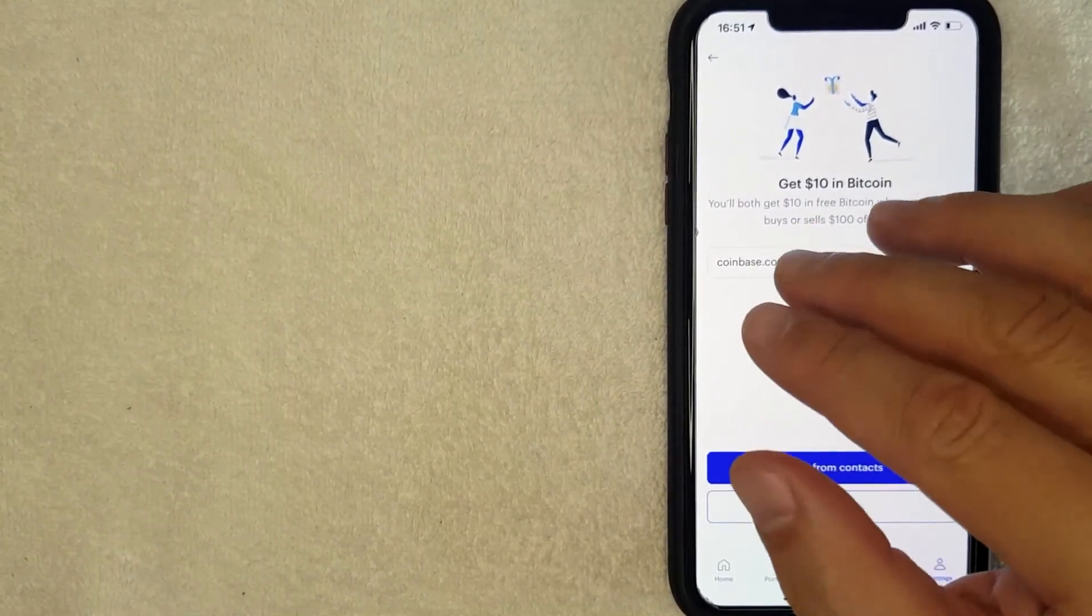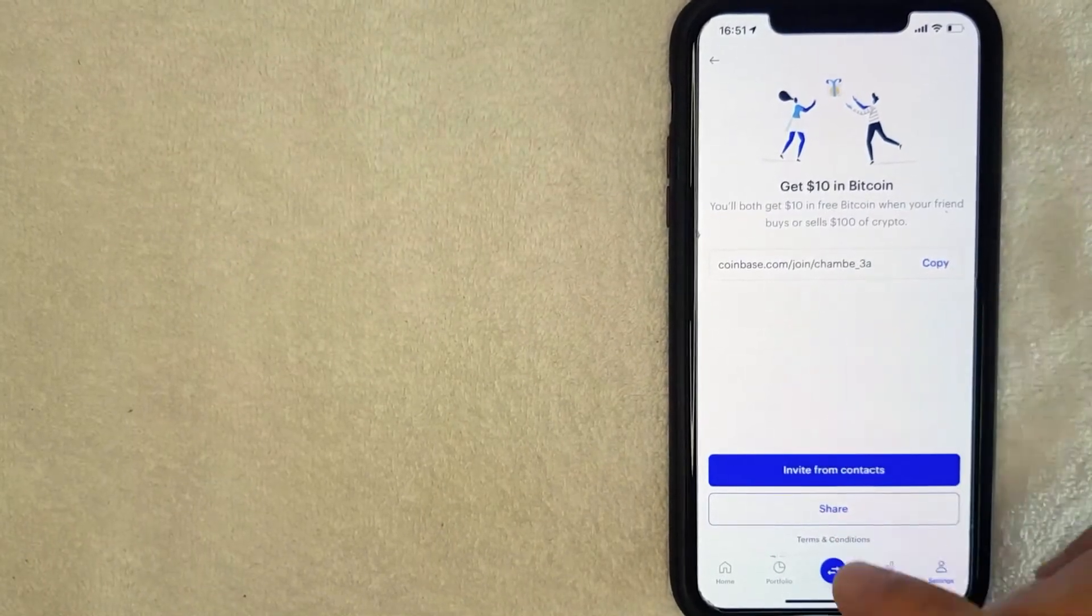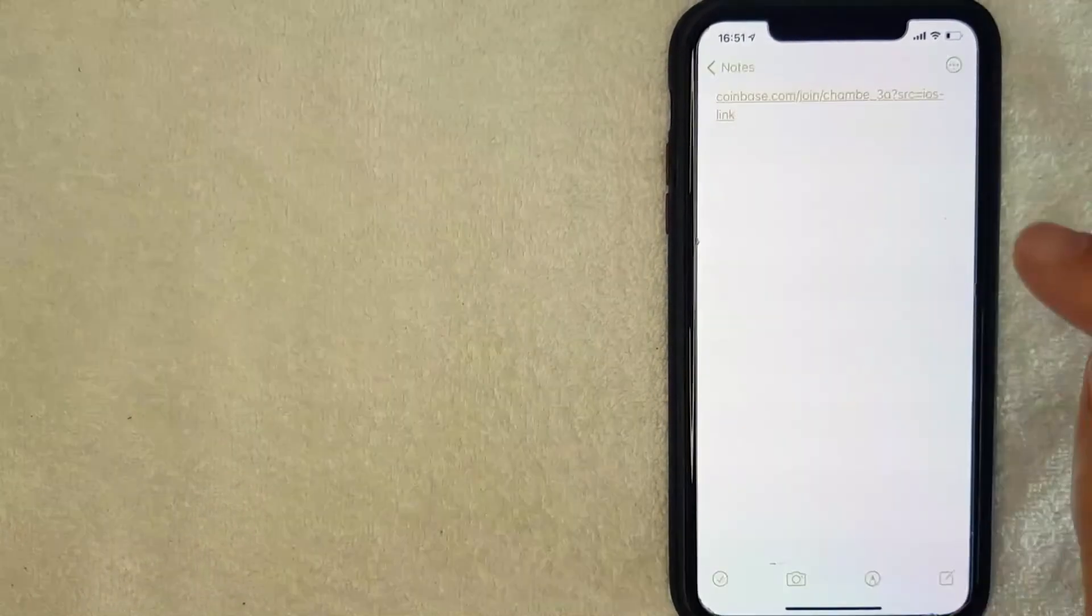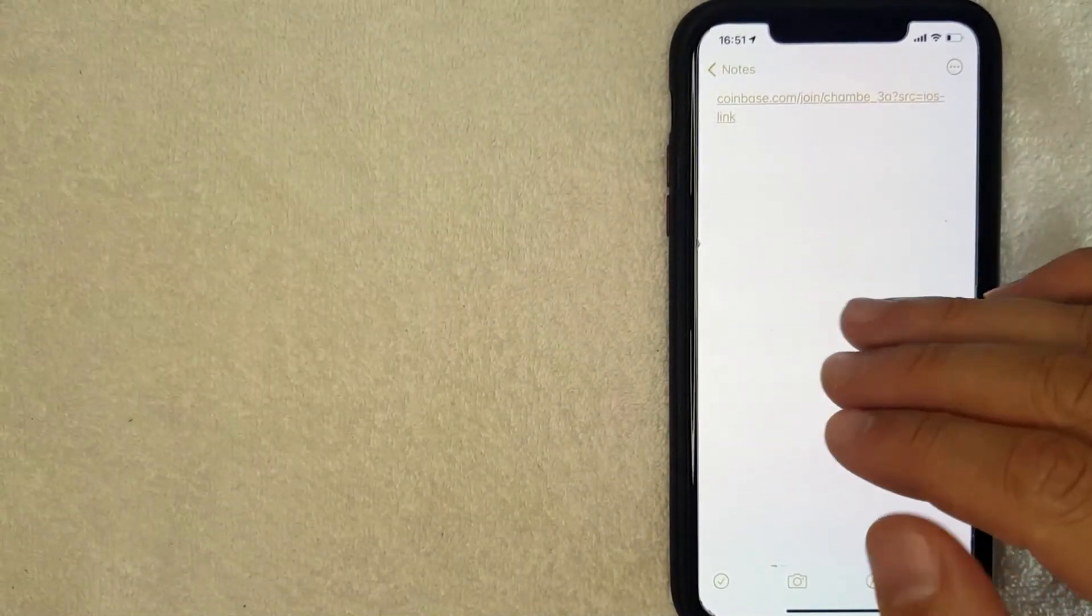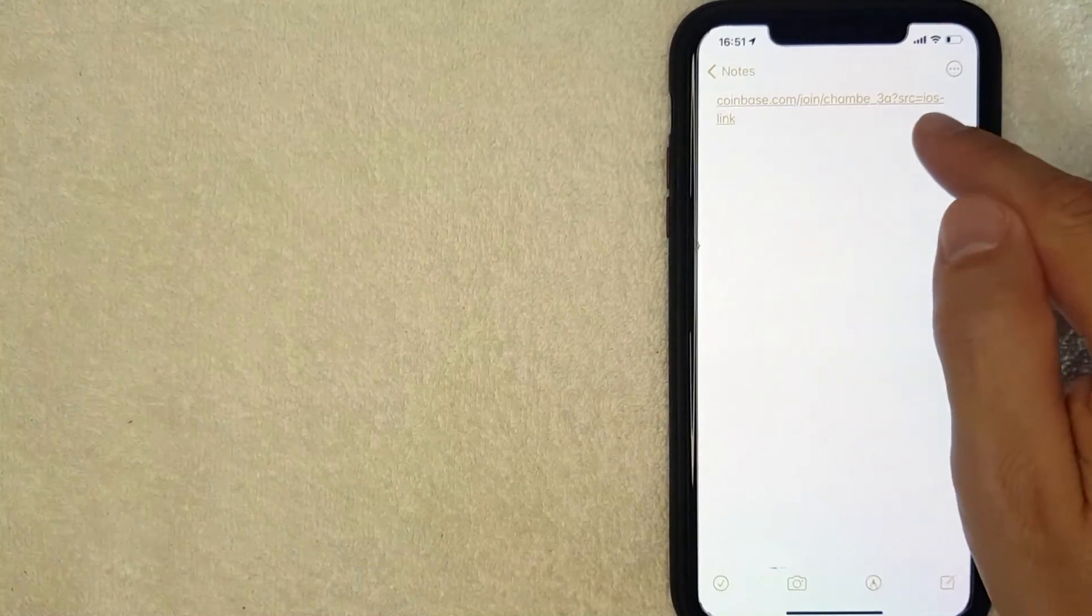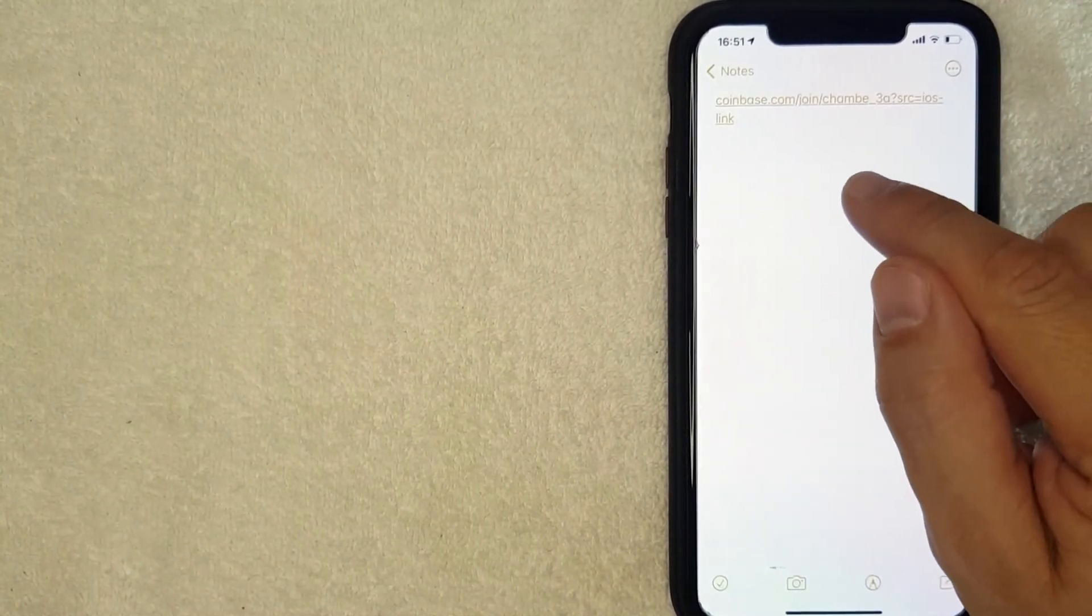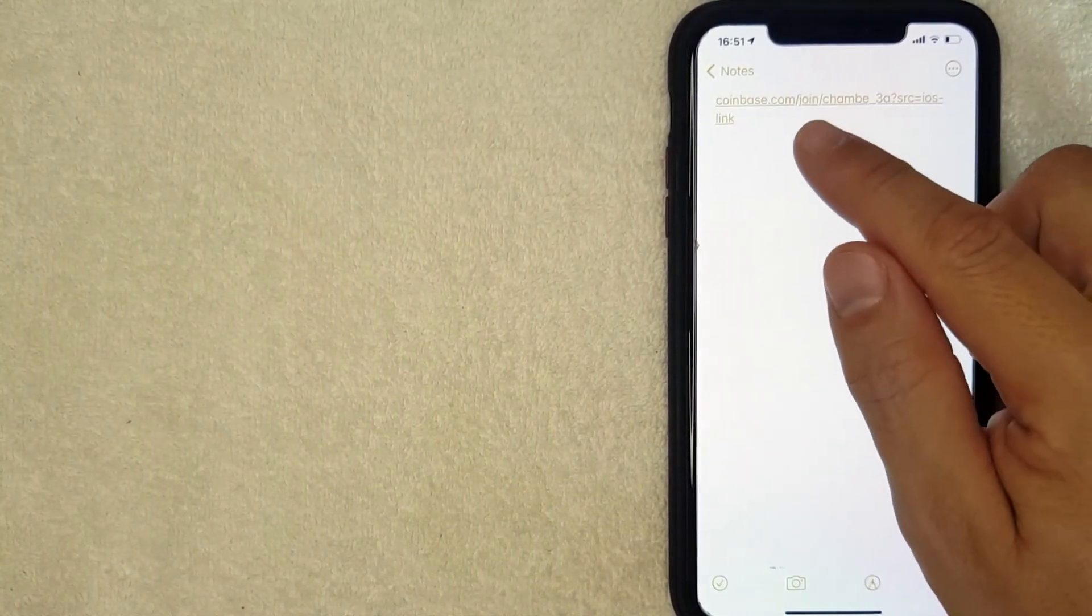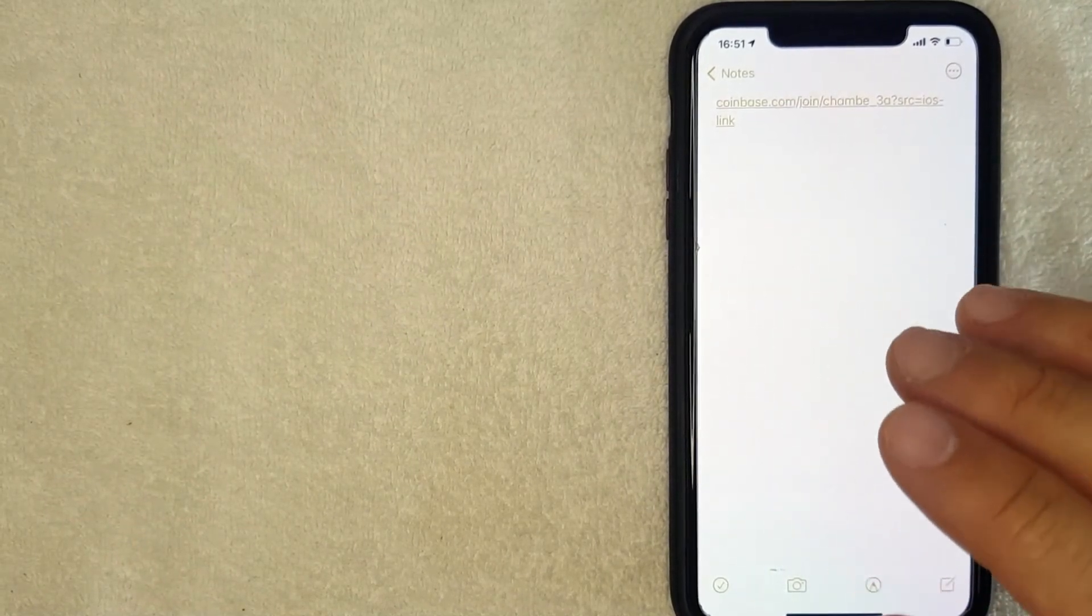Let me go ahead and show you what that link looks like. Okay, I went ahead and pasted my crypto referral code into my notepad, and that is what your friend or family member will see. Once they click on that link, it will bring them to a page that is specifically set up just for you with your special crypto referral code.